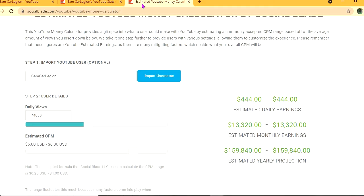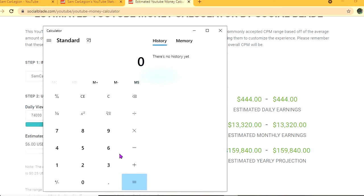With an estimated CPM of $6 and his daily view count being 74,000, he'll be earning $444 per day. But this is before YouTube takes their cut of 45%, leaving him with $244 per day.